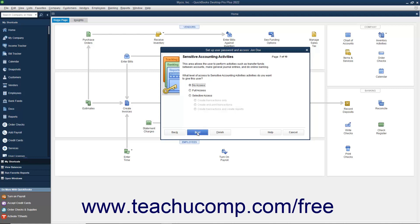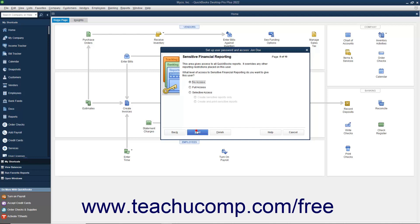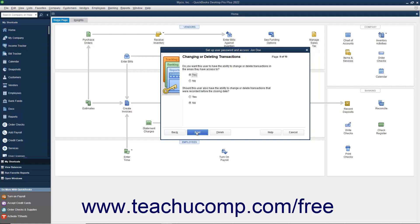In the Sensitive Accounting Activity screen, select the option that corresponds to the type of access to give the user to Sensitive Accounting Activities, and then click Next to continue. In the Sensitive Financial Reporting screen, select the option for the type of access to give the user to Sensitive Financial Reporting, and then click Next. In the Changing or Deleting Transactions screen, select whether to allow the user the ability to change or delete transactions by setting the desired options, and then click Next to continue.